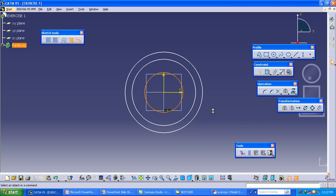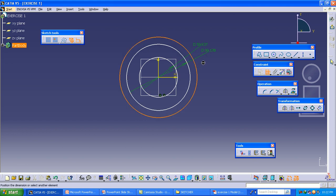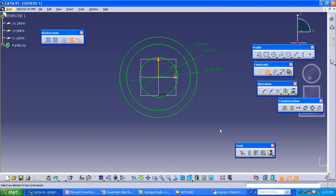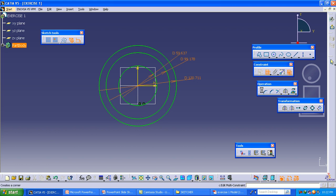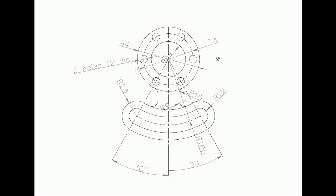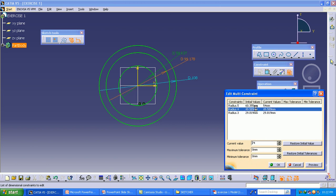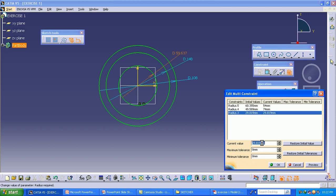After making the rough profile, we should constrain the profile. So what is the constraint? What is the diameter of each circle? We should make the constraint option, and after making the constraints we should use Edit Multi-Constraint. The diameters of the three circles are: one is 54 diameter, the second circle is 74 diameter, and the third one is 94 diameter.